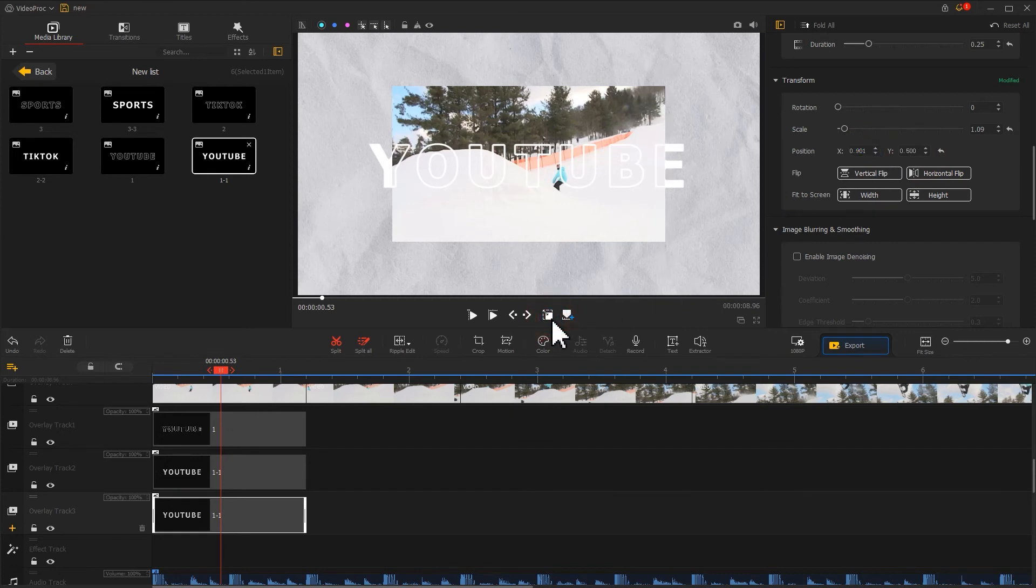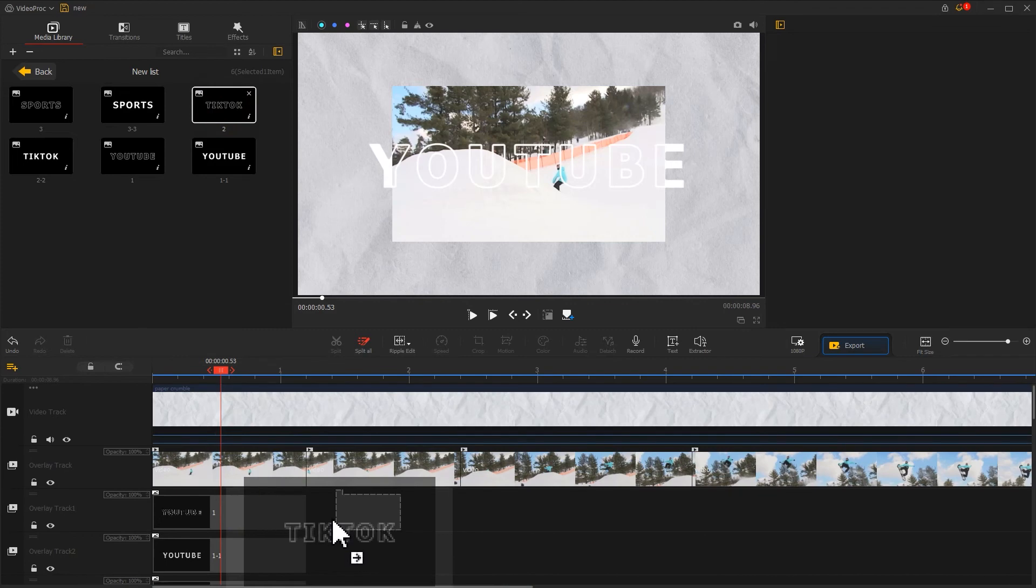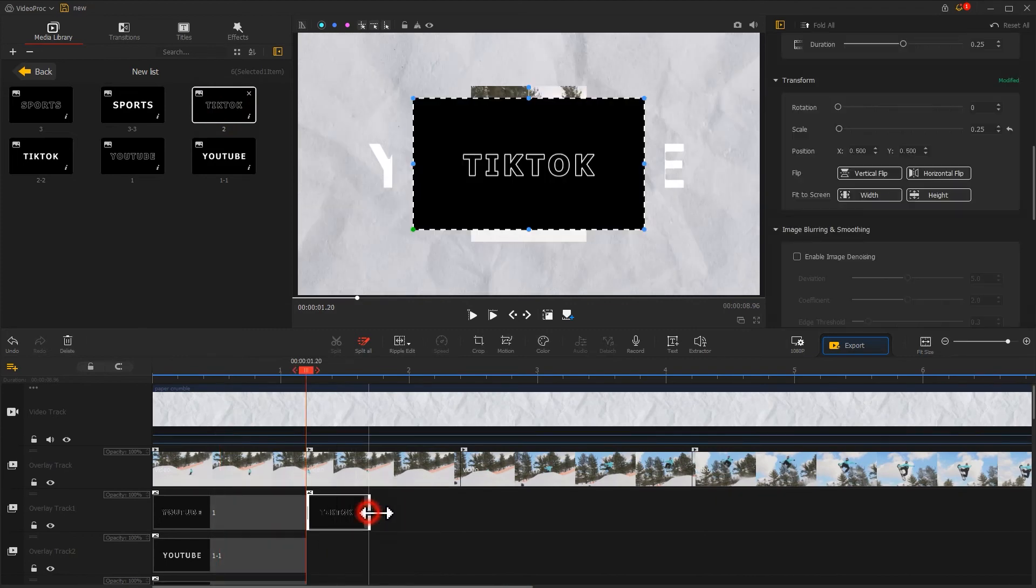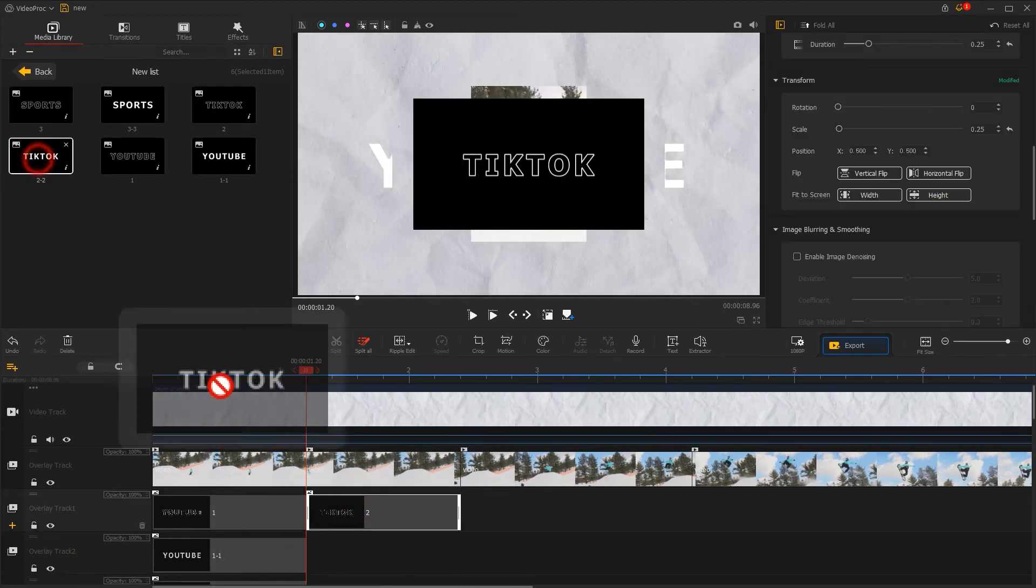Now you have this effect. Use the same method to quickly complete the editing of the remaining two sets of text.